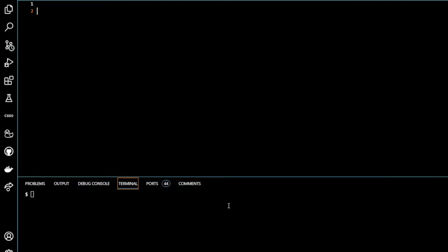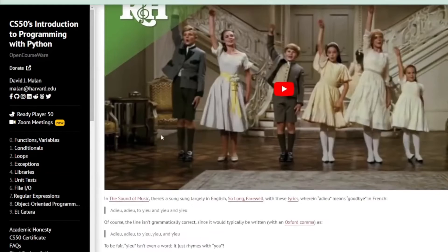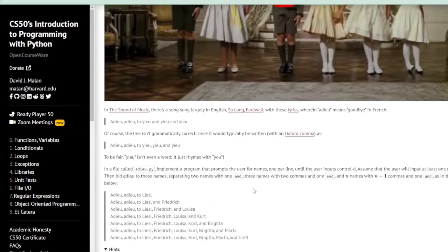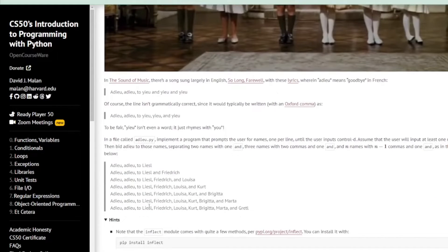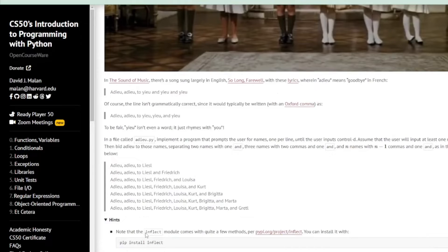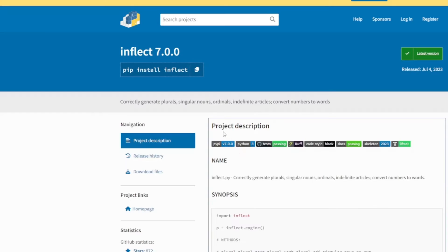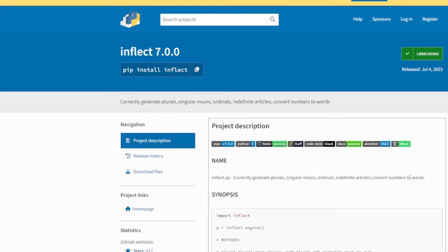Okay, I've created a directory called Adieu. I've cd'd into it and I'm now coding adieu.py. So it can be kind of hard to know where to start with this one. If we go back to our introduction and go to hints, we can see pip install inflect. So what is inflect?